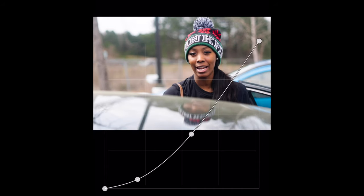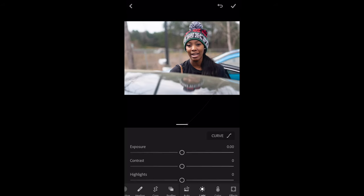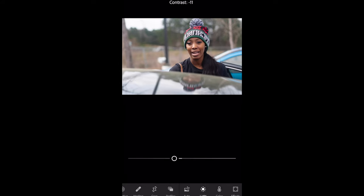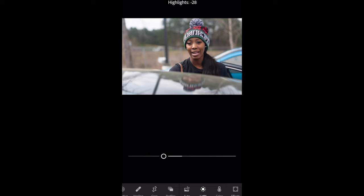I could play more with the highlights but I'm just going to leave that alone. I'm going to exit the tone curve and go down to my contrast. I'm not going to play with the exposure because I feel like the picture is exposed enough. I'm going to play a little bit with that, then go down to the highlights and then down to the shadows.